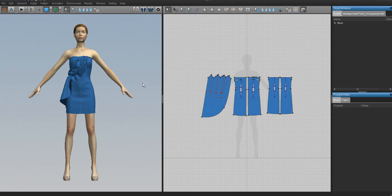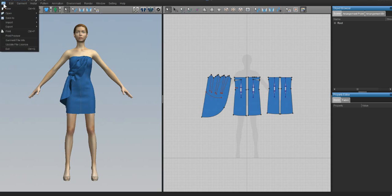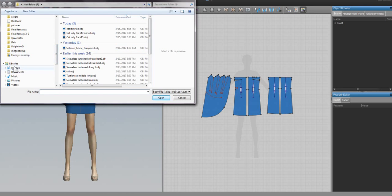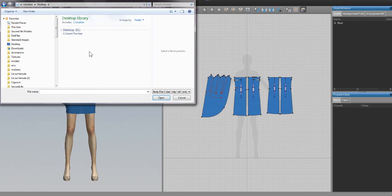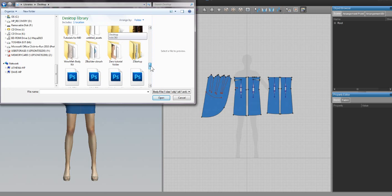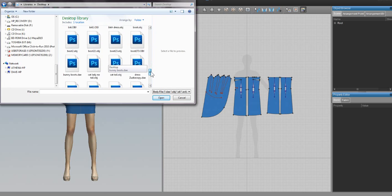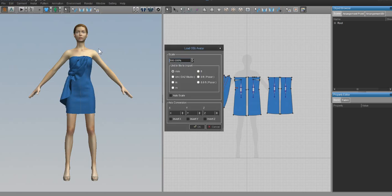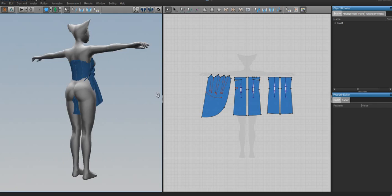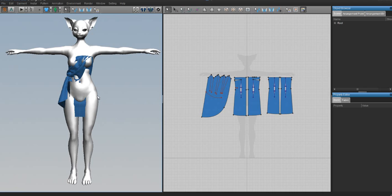What we need to do is put in our avatar so we can start making clothes. Go to File > Open Avatar and navigate to where it's saved. Scroll down and find where we named it — Cat Lady New Tail — and open it. When that box pops up, press M and hit OK, and our Solaria lady has come in.